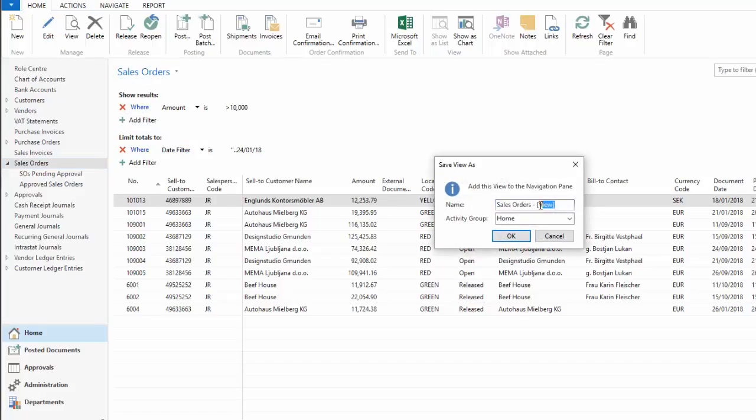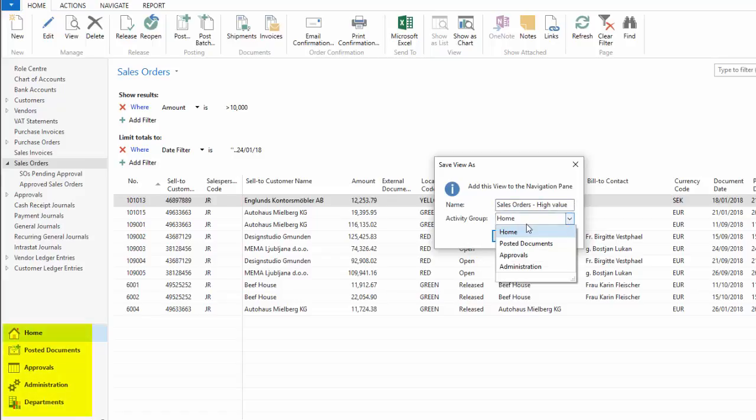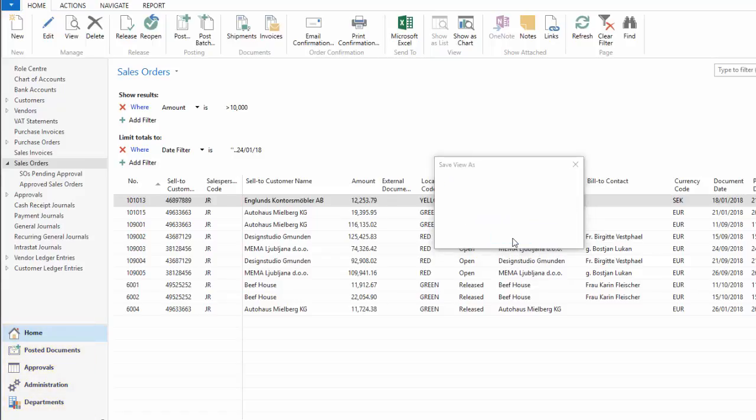So save view as. I'm going to update the name there. So sales orders high value. And I can choose which of the navigation pane activity groups it goes into. I'm happy with the home one for now. And I say, okay.